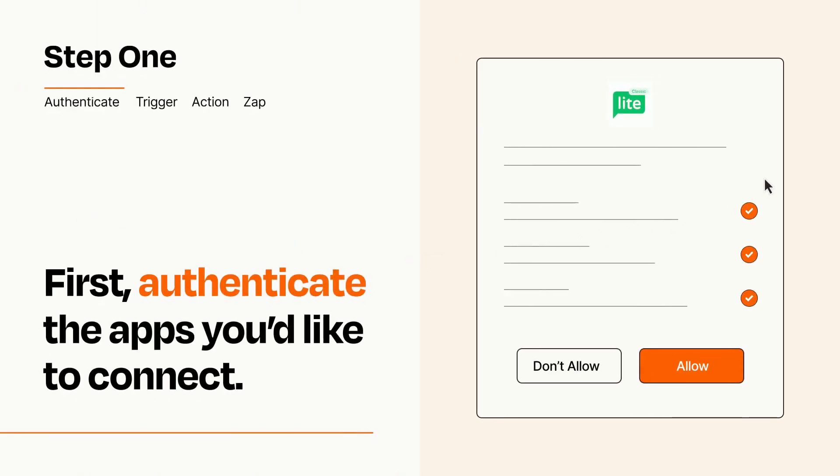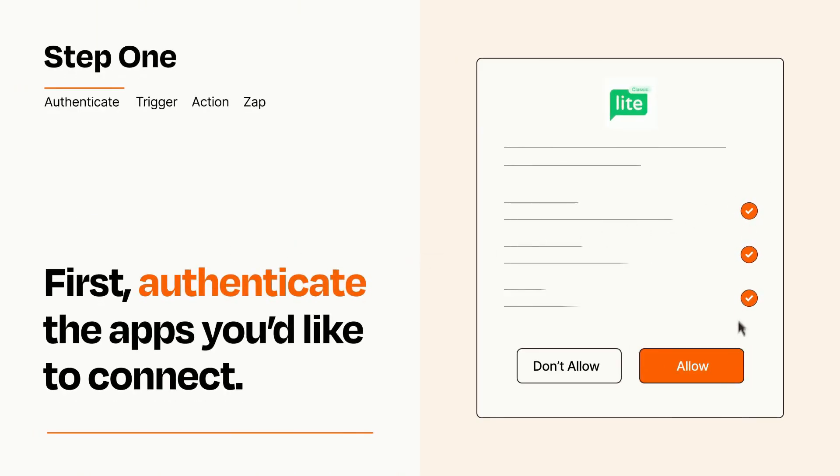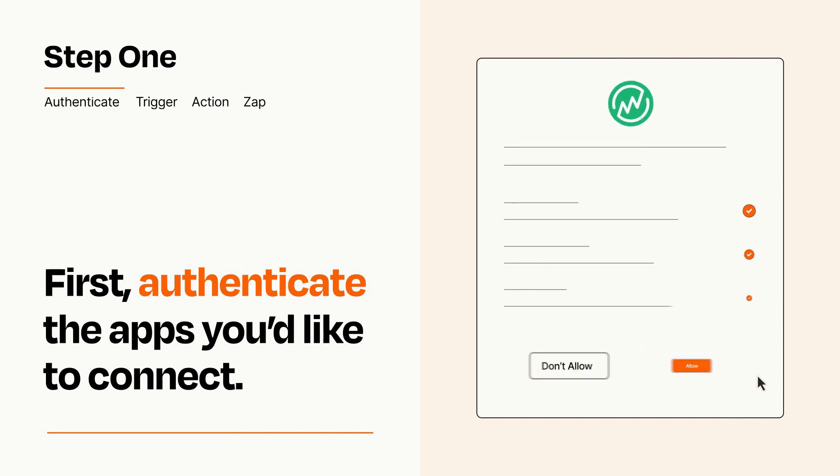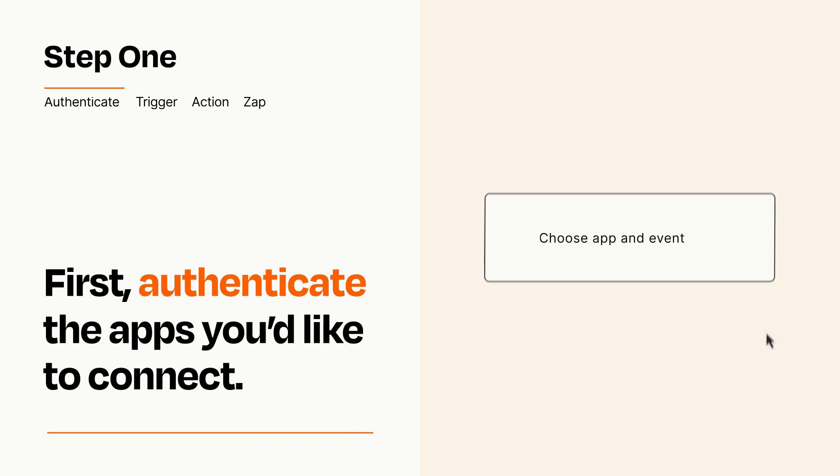To get started, you'll just need to authenticate your apps, which takes just a few seconds. Zapier meets industry standards for encryption when connecting with each of your apps.